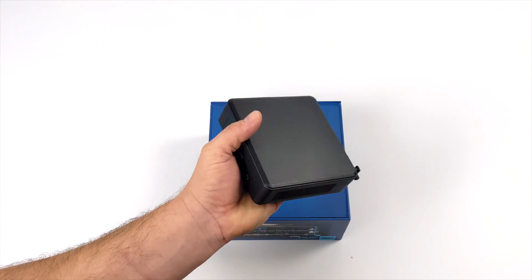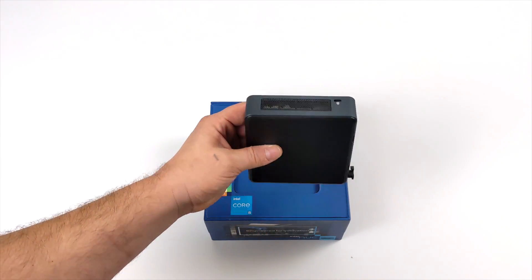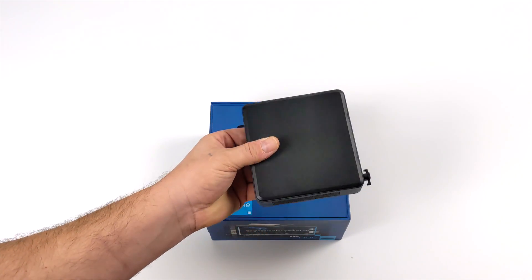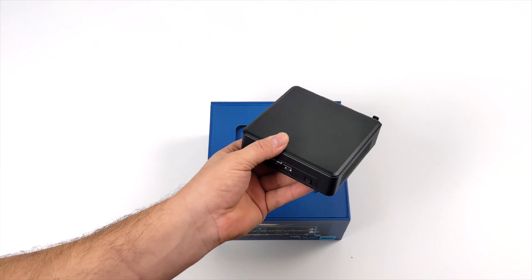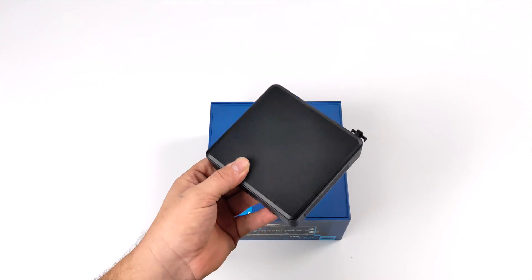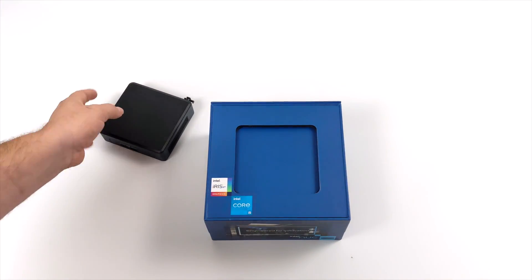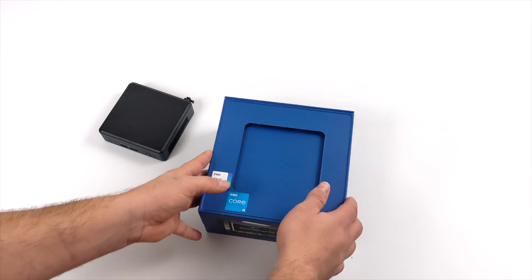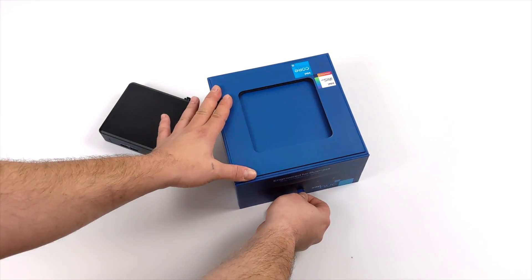This is the short version of the NUC Pro. They also offer a taller version which will support a 2.5 inch drive in the bottom, but I wanted to keep this thing as small as possible and we do have the option to add two M.2 drives inside of this unit.